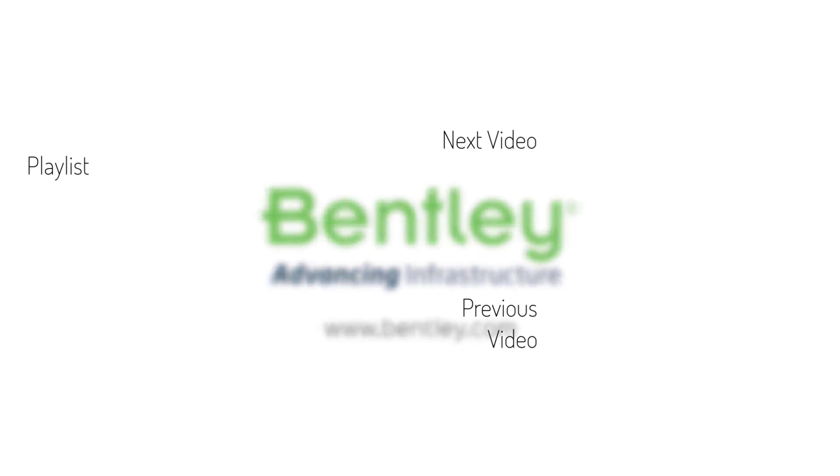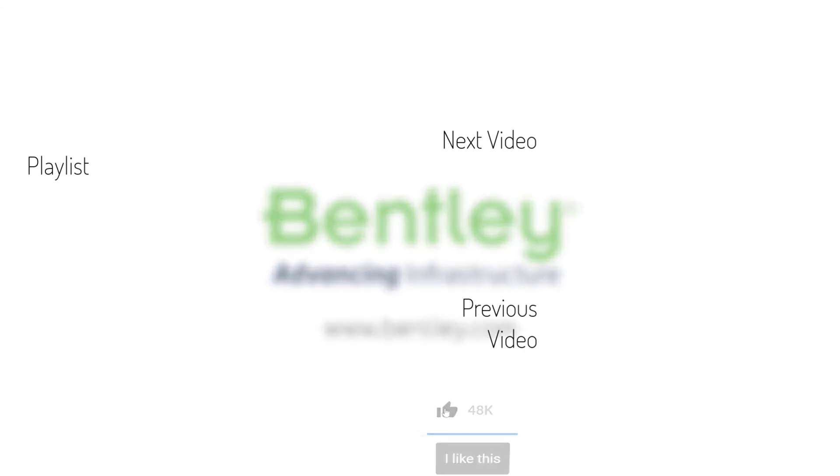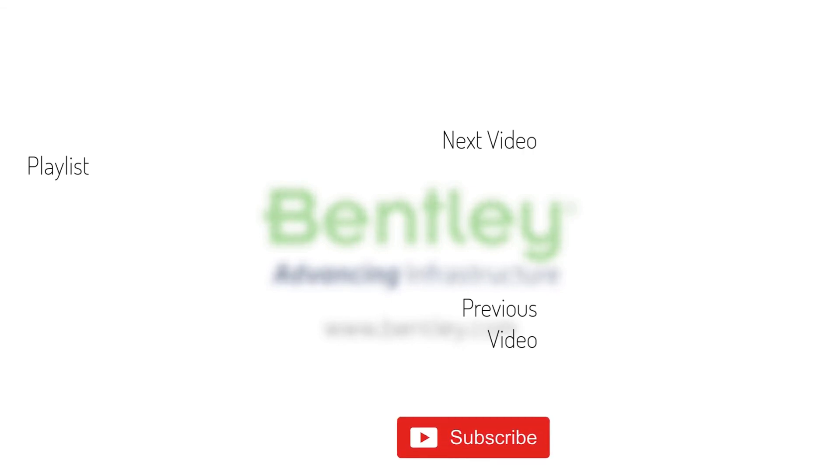If you found this video helpful, please give it a like. If you want to see more such series, consider subscribing to our channel. Thank you, and see you next time.